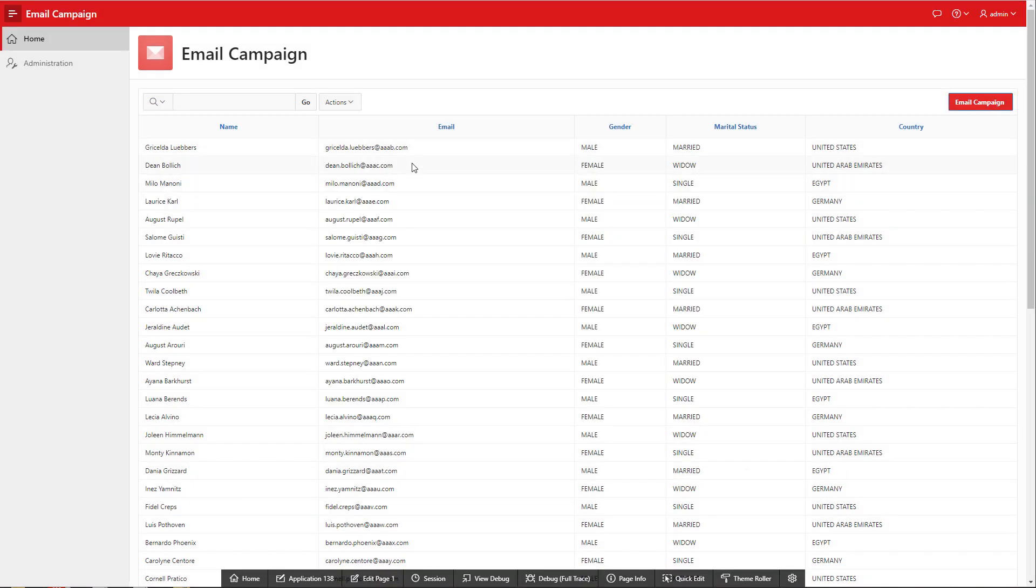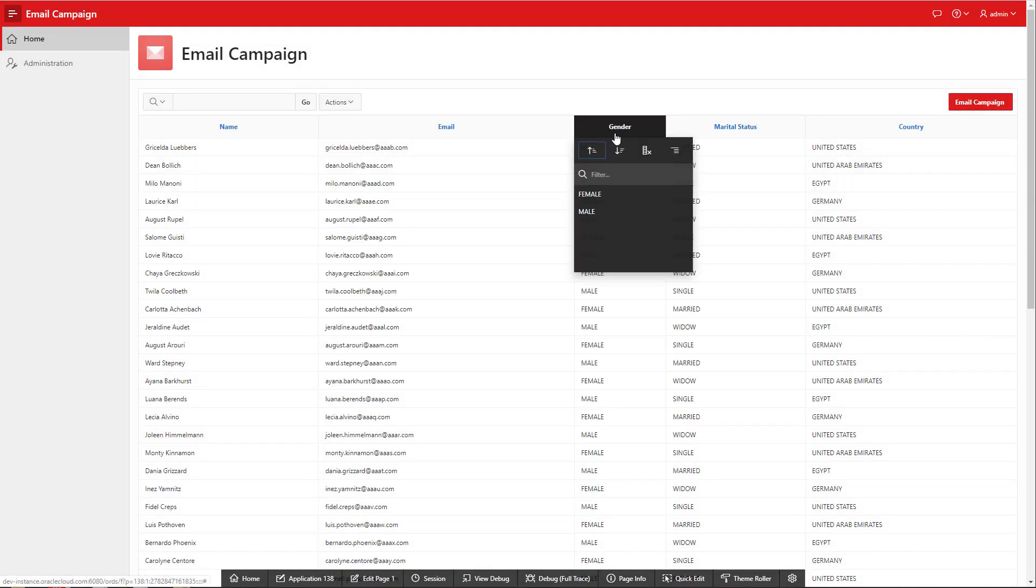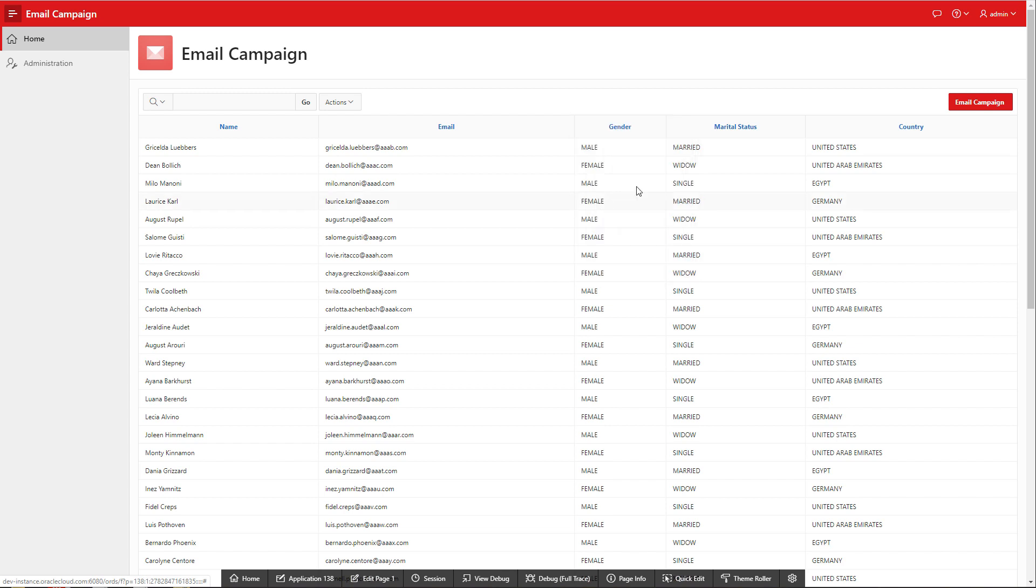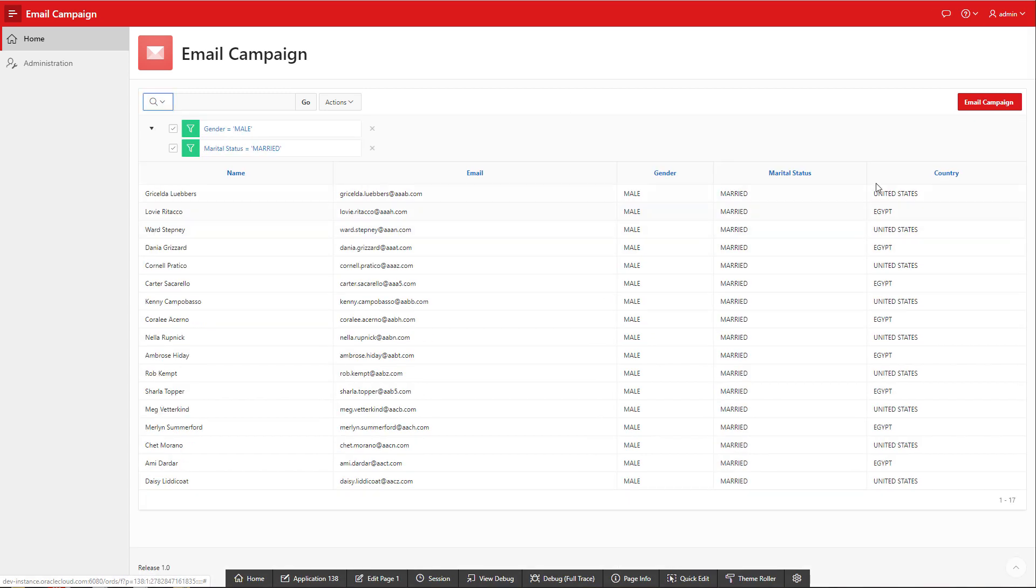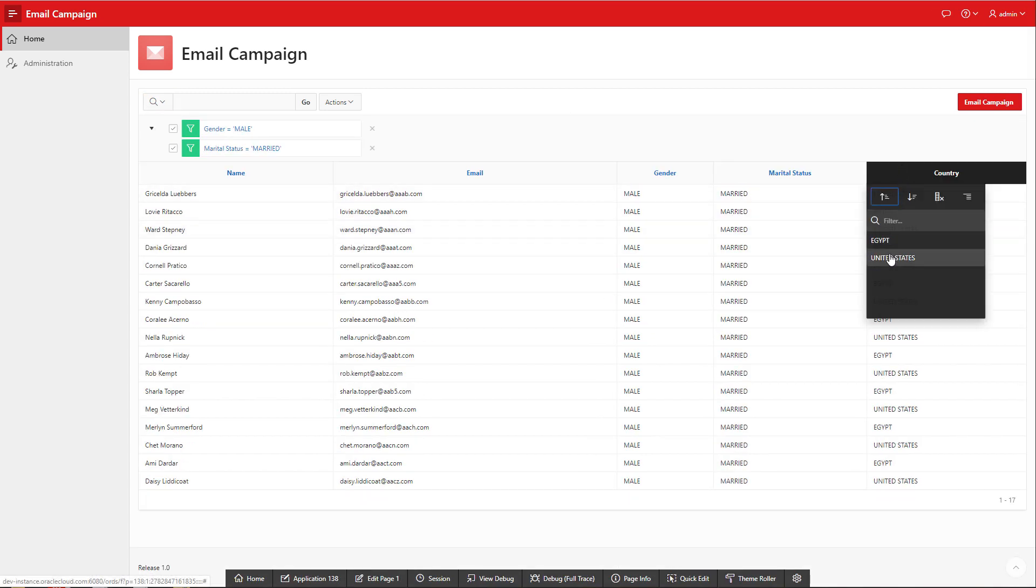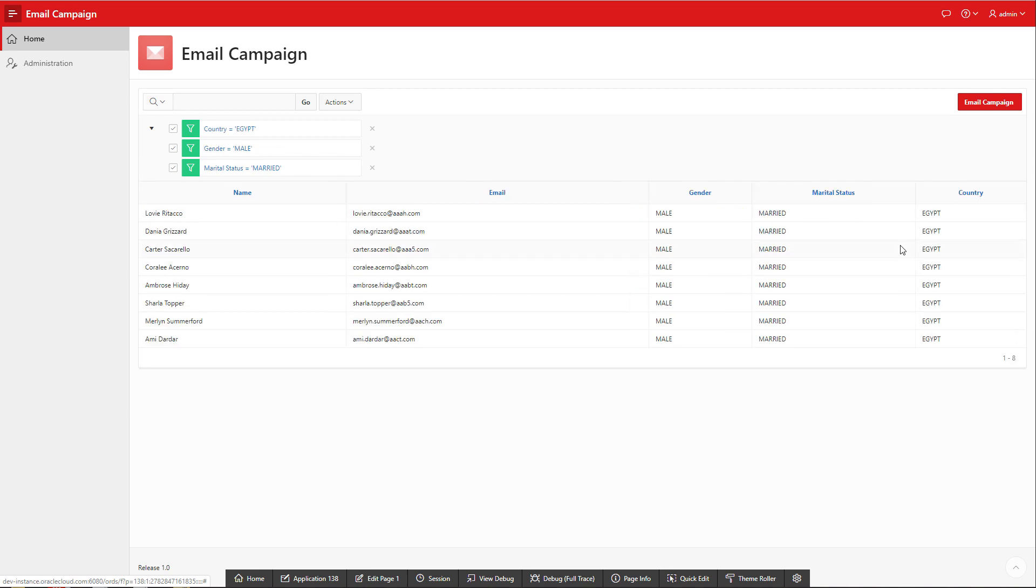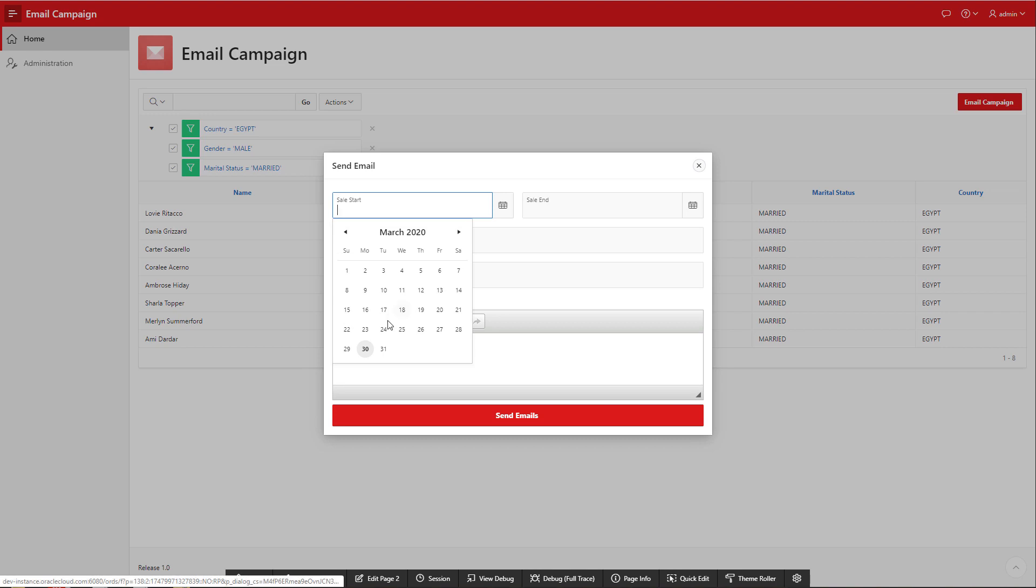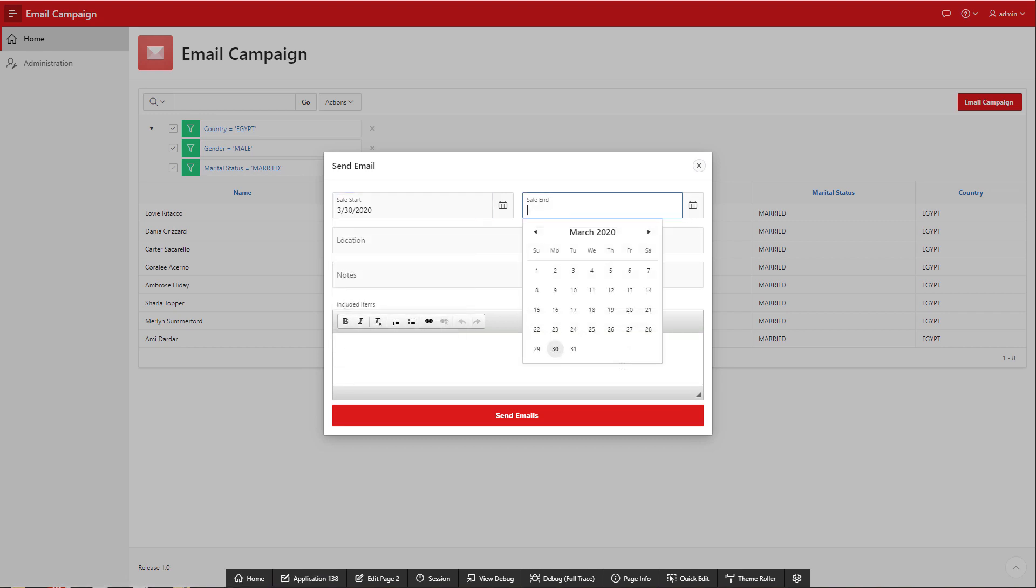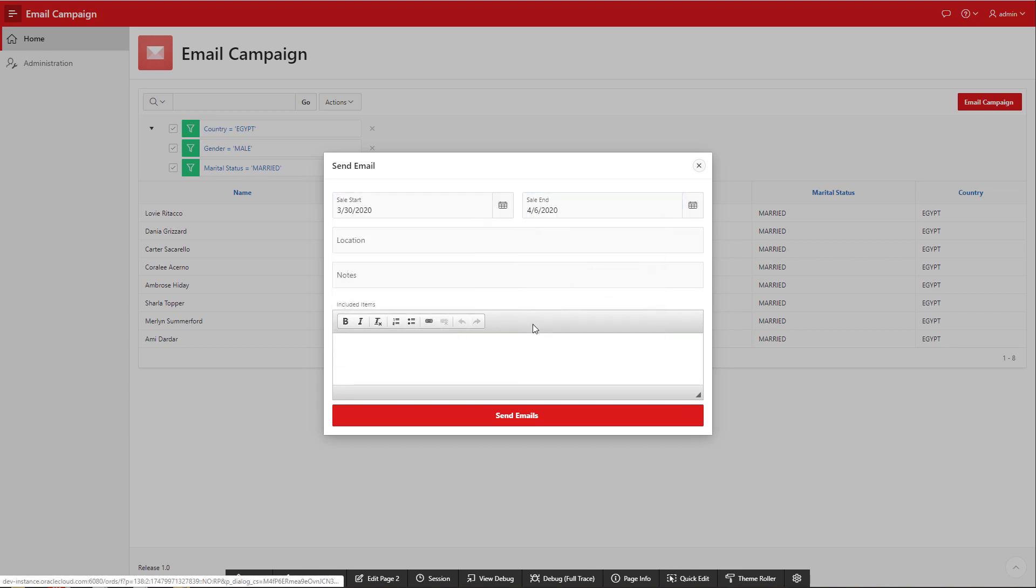Now, the good thing is whatever you filter here, you will be able to target in form two. So, now we can have a start for our sale that will last almost one week.